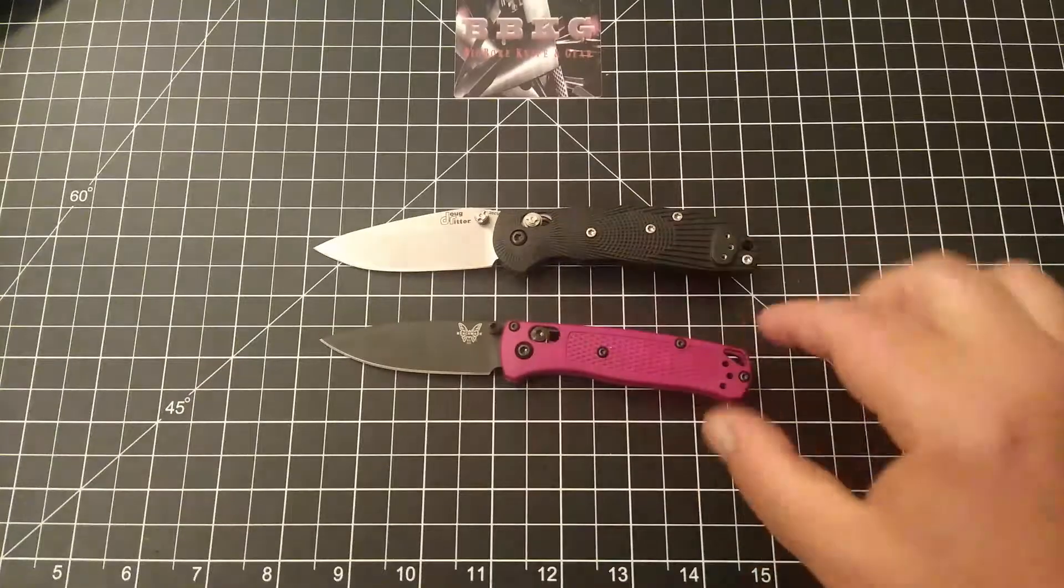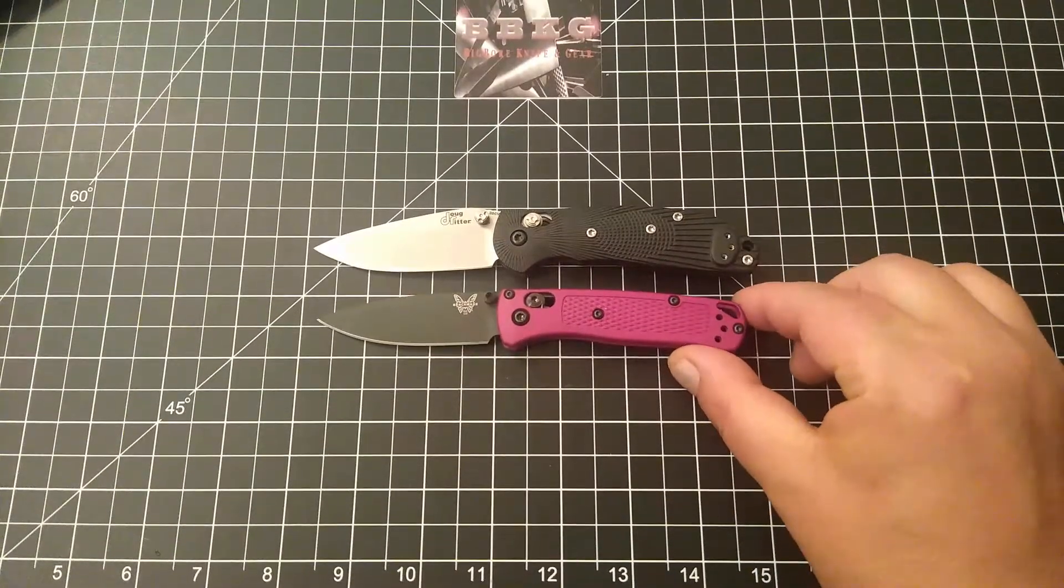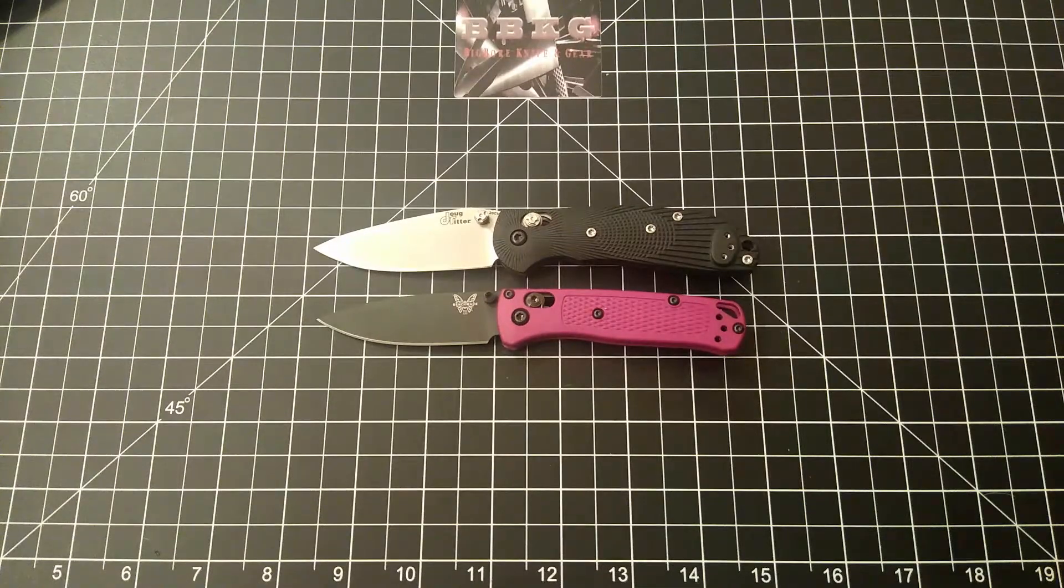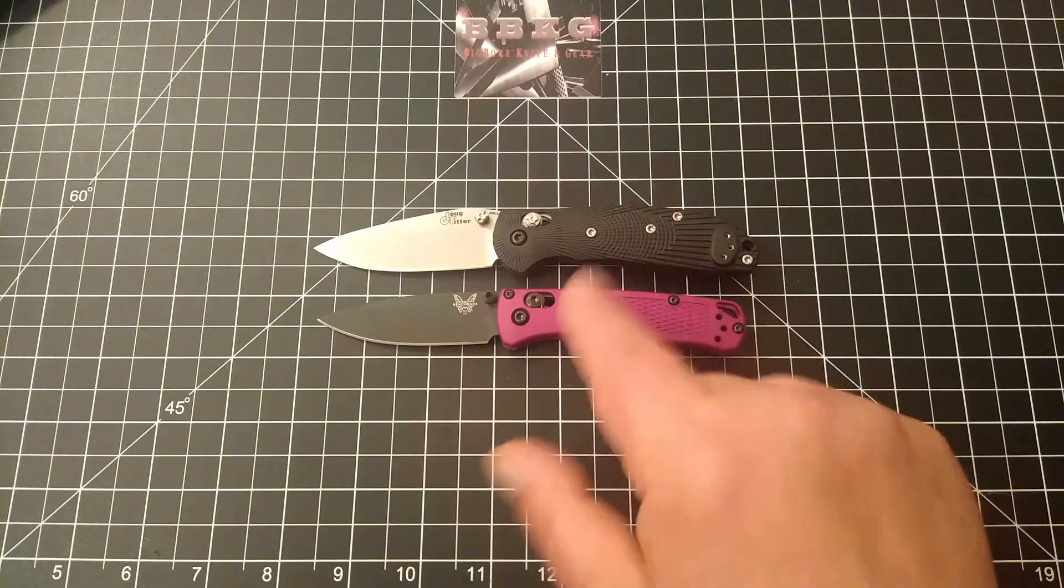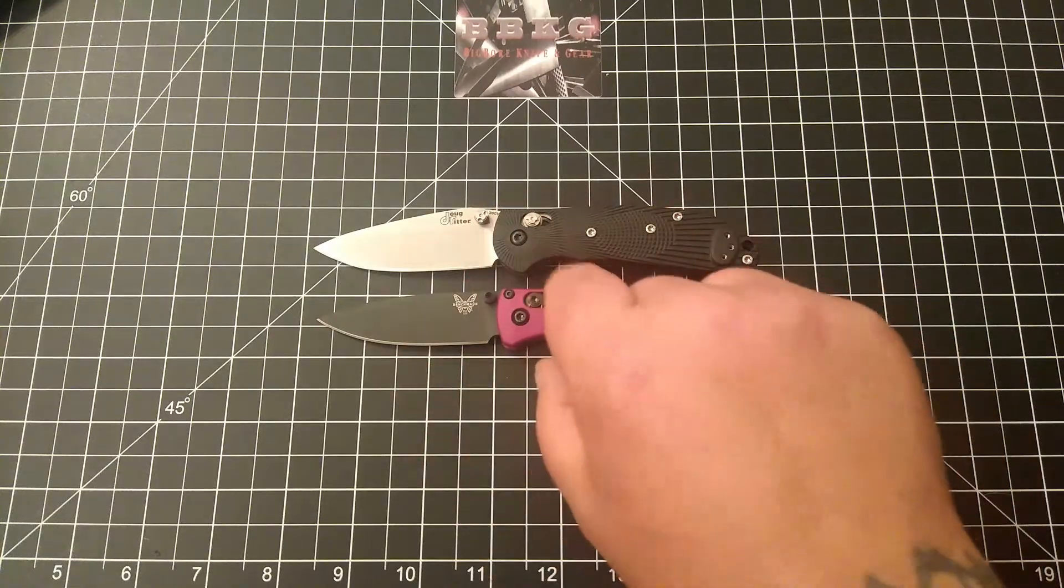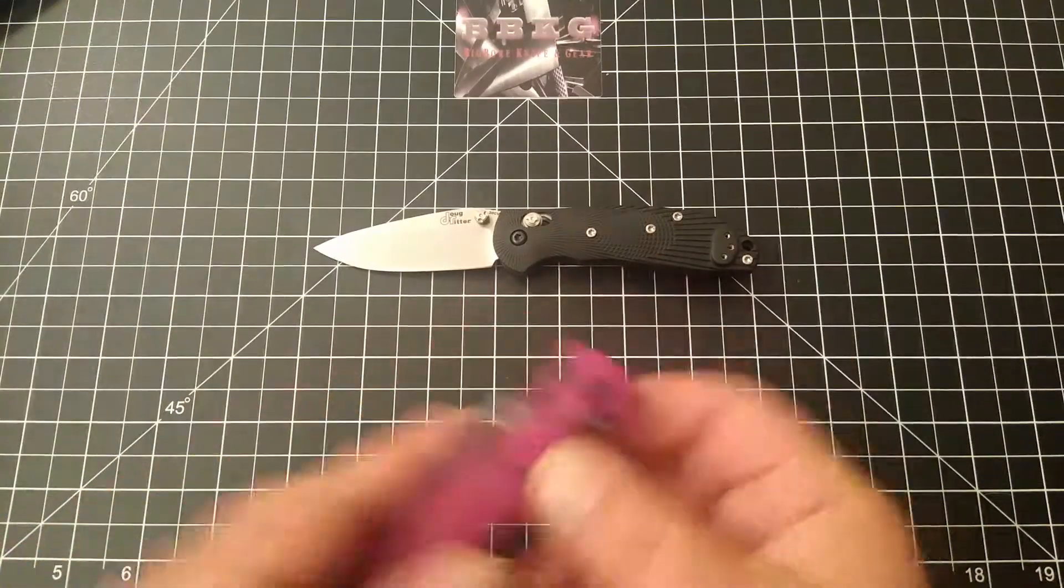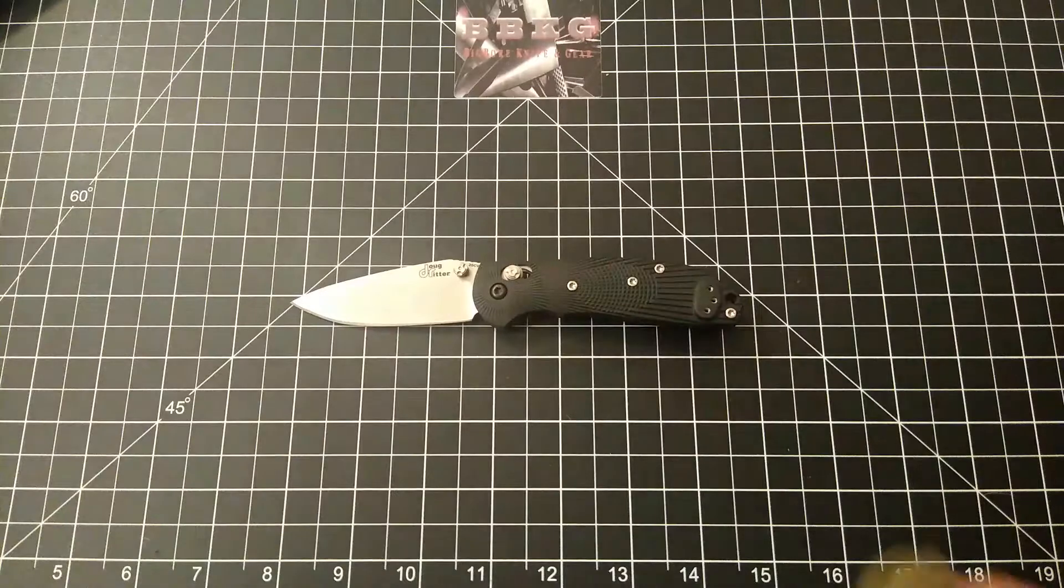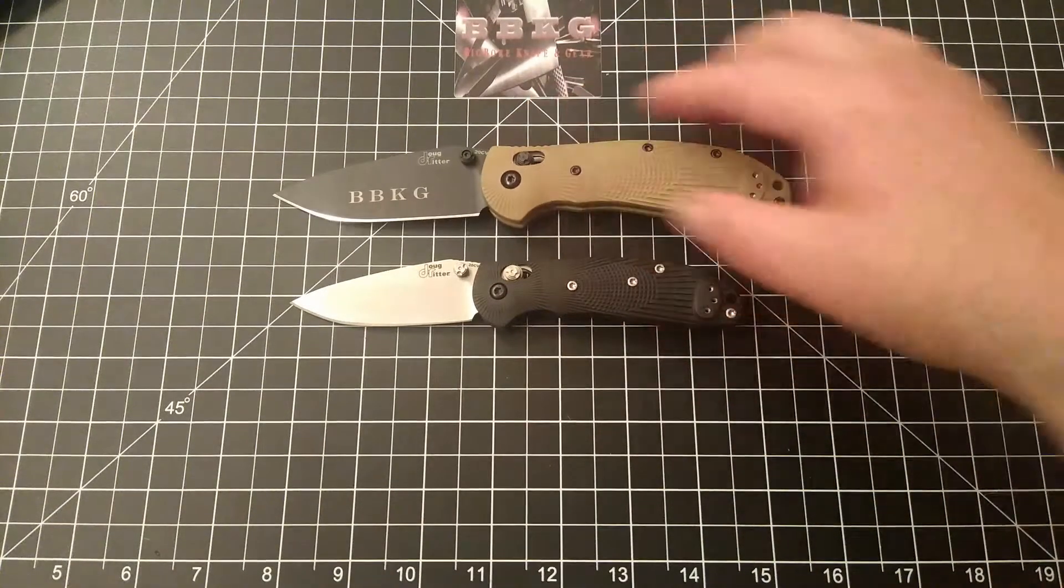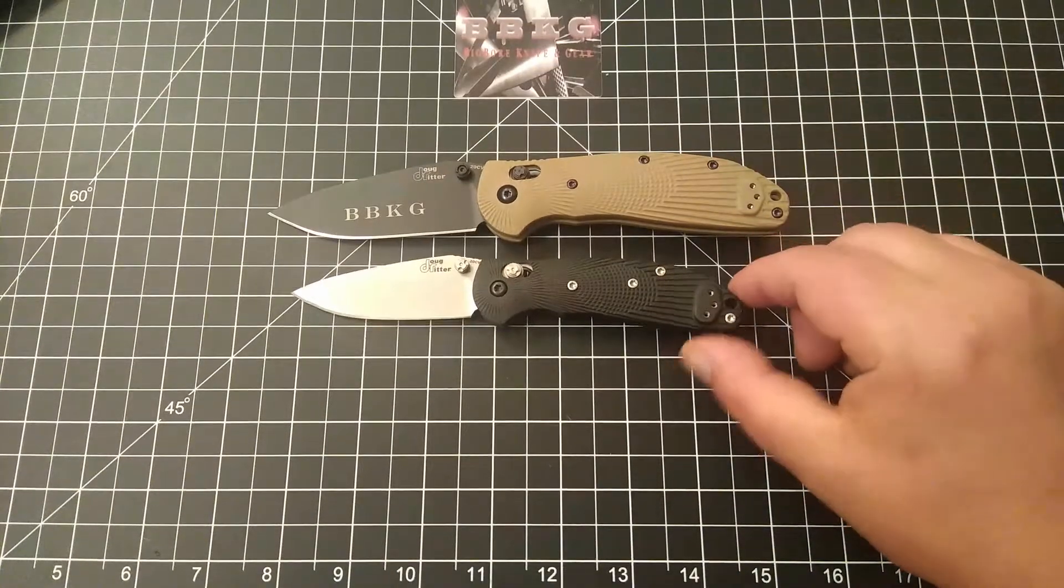We'll go with the Mini Bugout. As you can see, larger than the Mini Bugout. This one is going to be pretty close to the size of the Deka, if you're familiar with the Deka. And then of course, let's compare it to its big brother, the full-size Hogue Ritter.